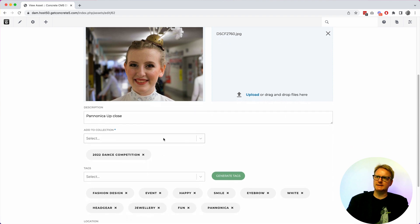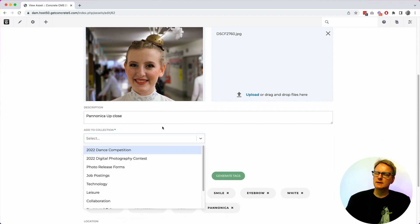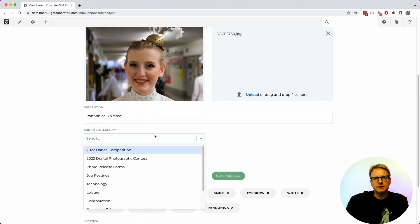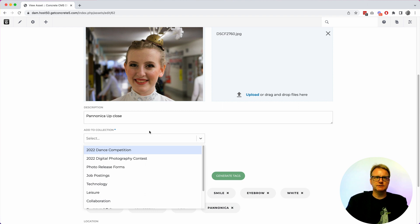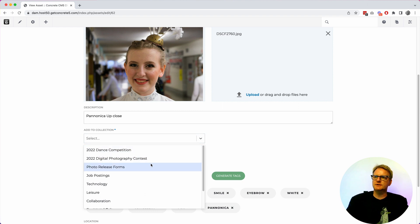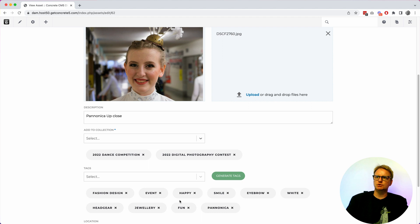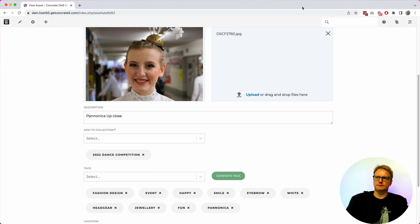As I mentioned assets can belong to collections. They don't have to but collections are groups of assets that are handy for other stuff. They can belong to multiple collections. So I just added it to one. I just removed it to one. It's that simple.